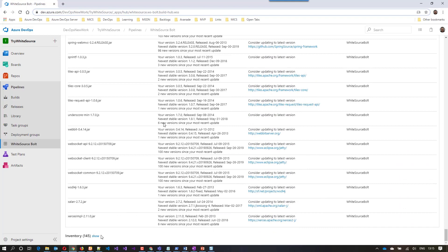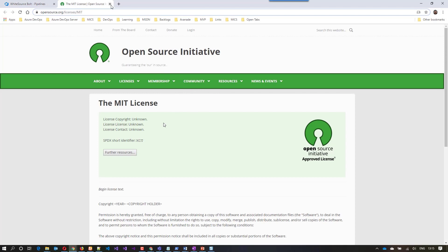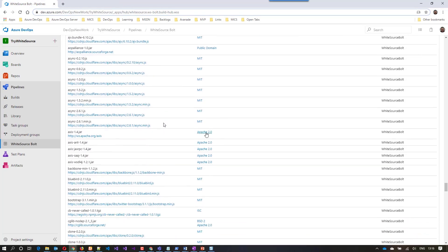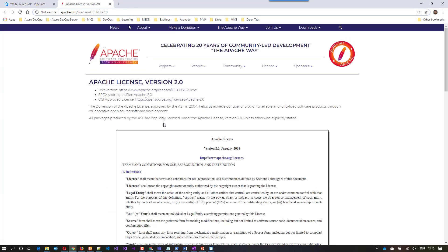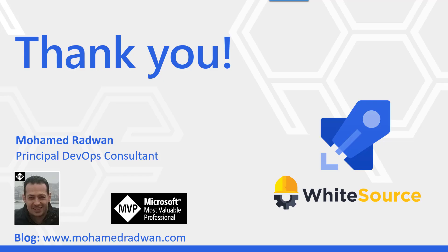The last section is the inventory, which includes all libraries and their associated licenses, with links to more details about each license type. For example, clicking the MIT license gives more information about that license type, and similarly for Apache 2 and others. At the end, I would like to thank you for watching. If you have any questions or comments, don't hesitate to reach out. You can find more information on my blog, which will appear at the end of the video along with some other related videos. Thank you.